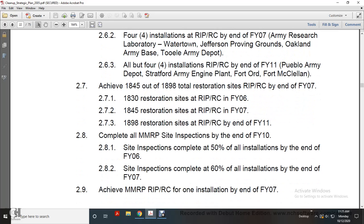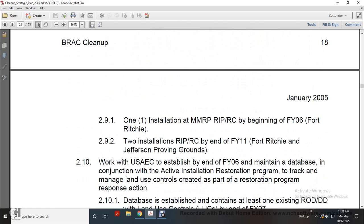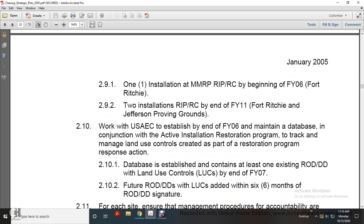Complete all Military Munitions Response Program site inspections by fiscal year 2010. Site inspection completion: 50% of all installations by end of 2006; 60% of installations by end of 2007. Achieve Military Munitions Response Program response for installations by end of 2007. One installation with military munitions response in place and response complete beginning 2006. Total installations with response in place and response complete by end of year 2011.